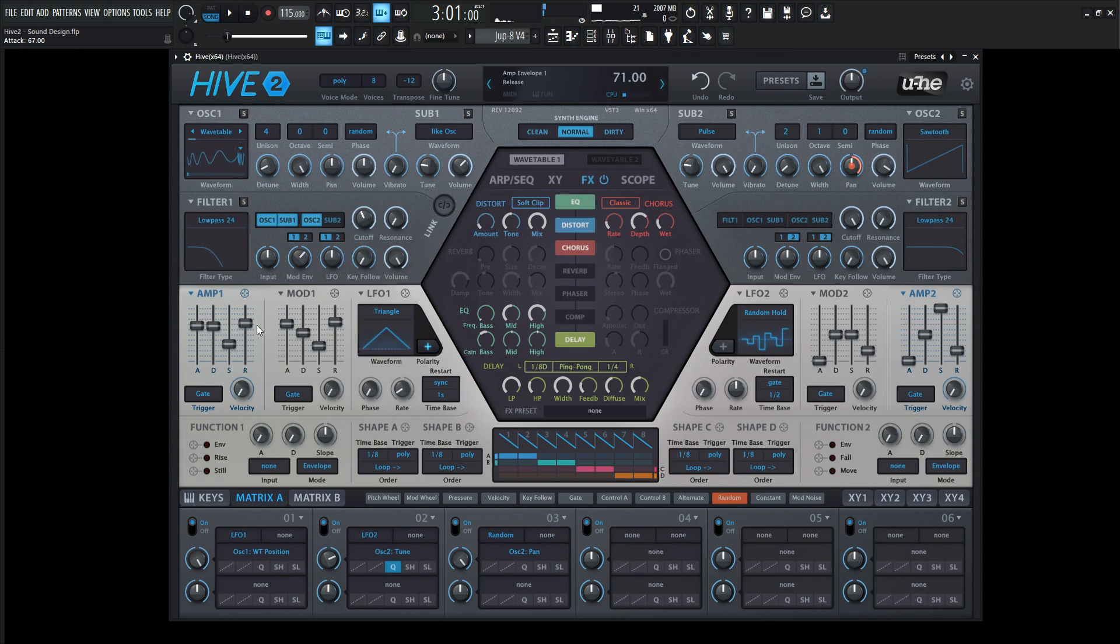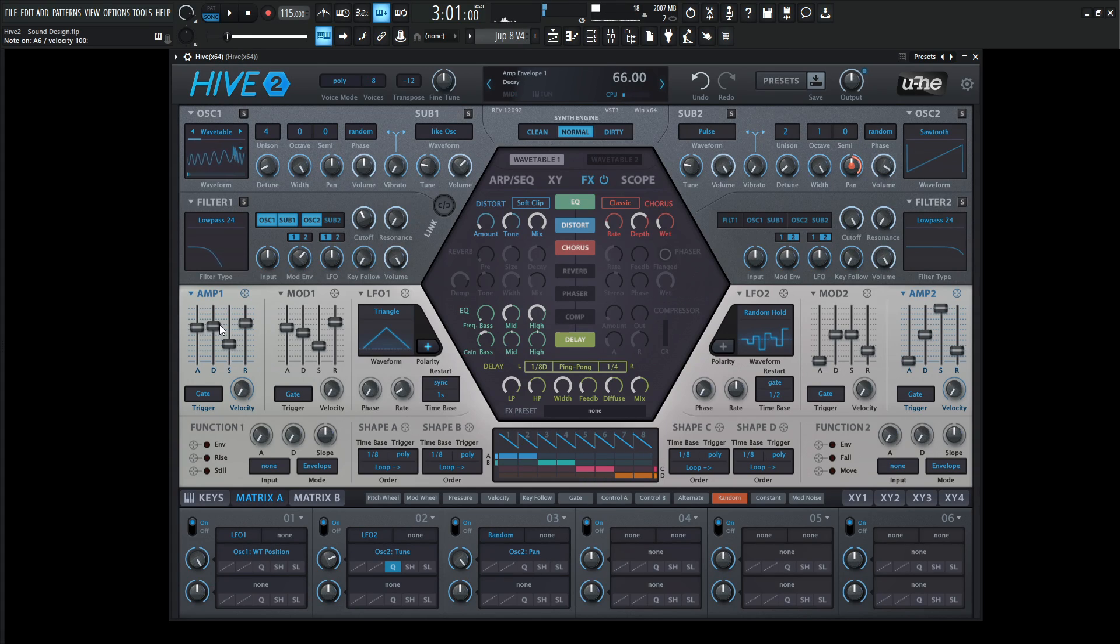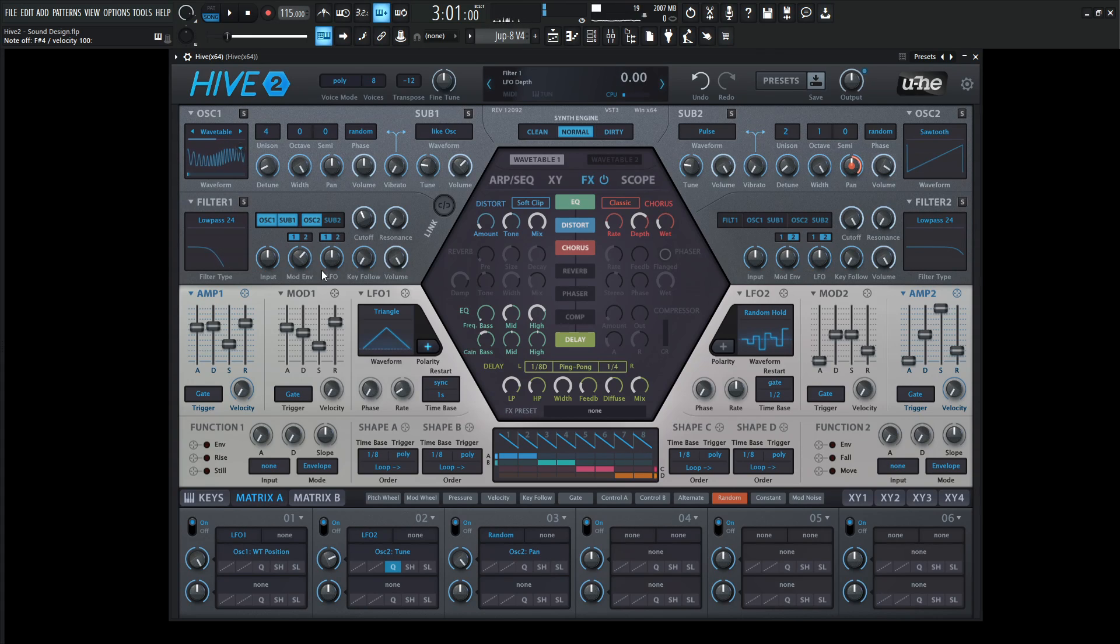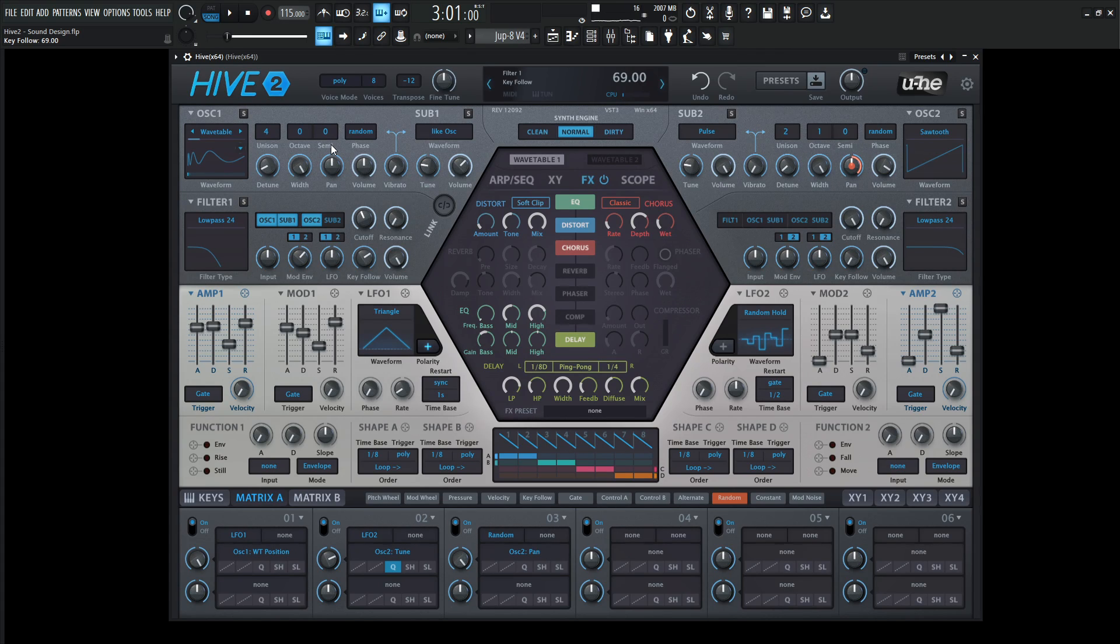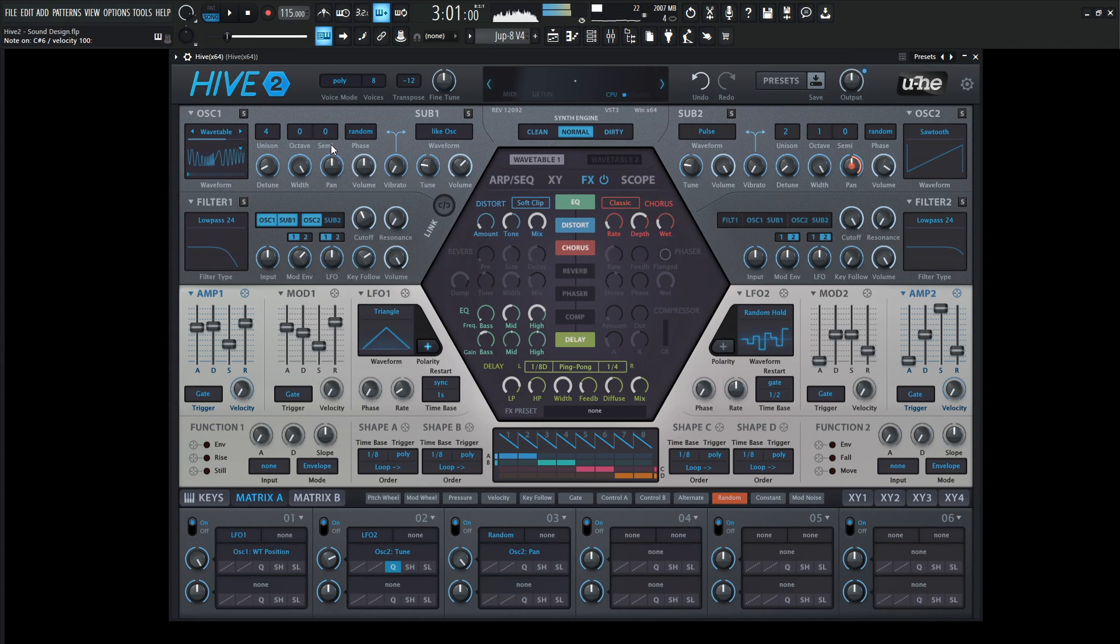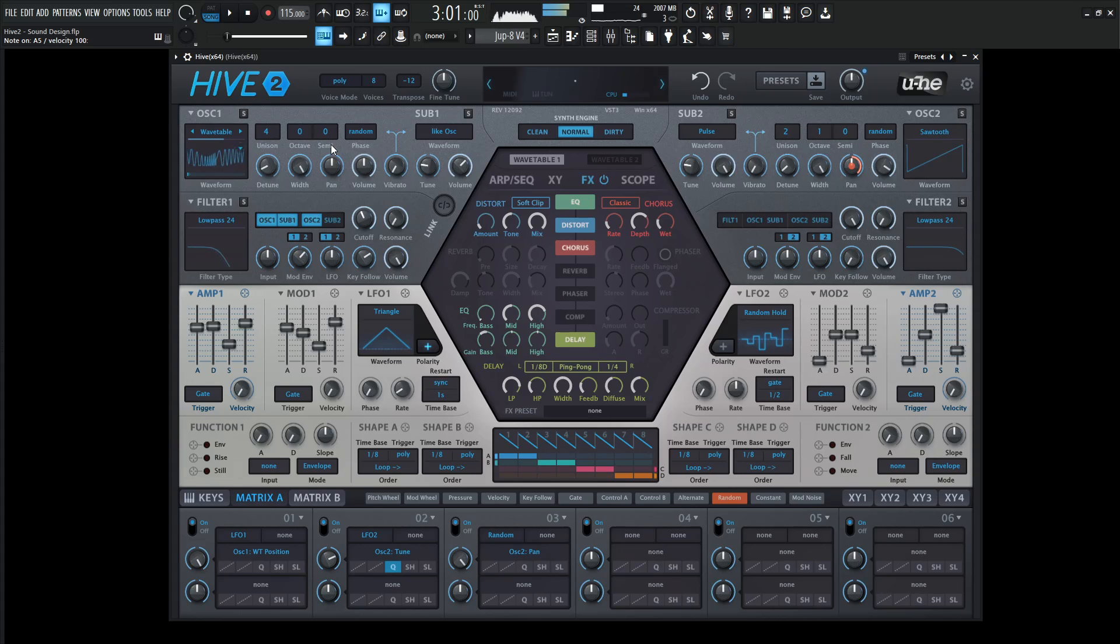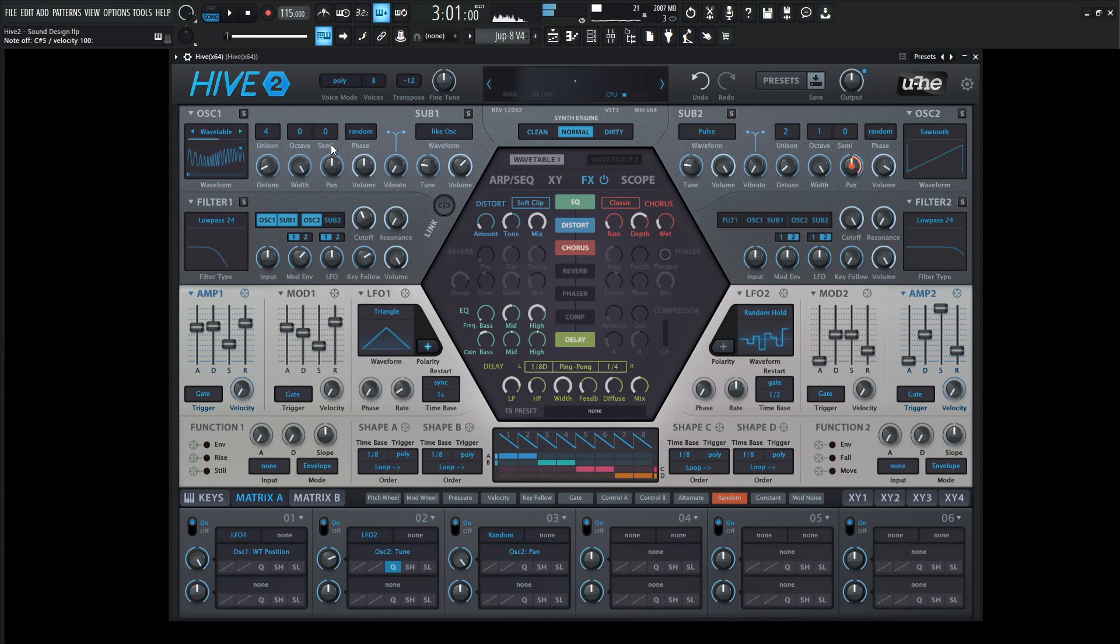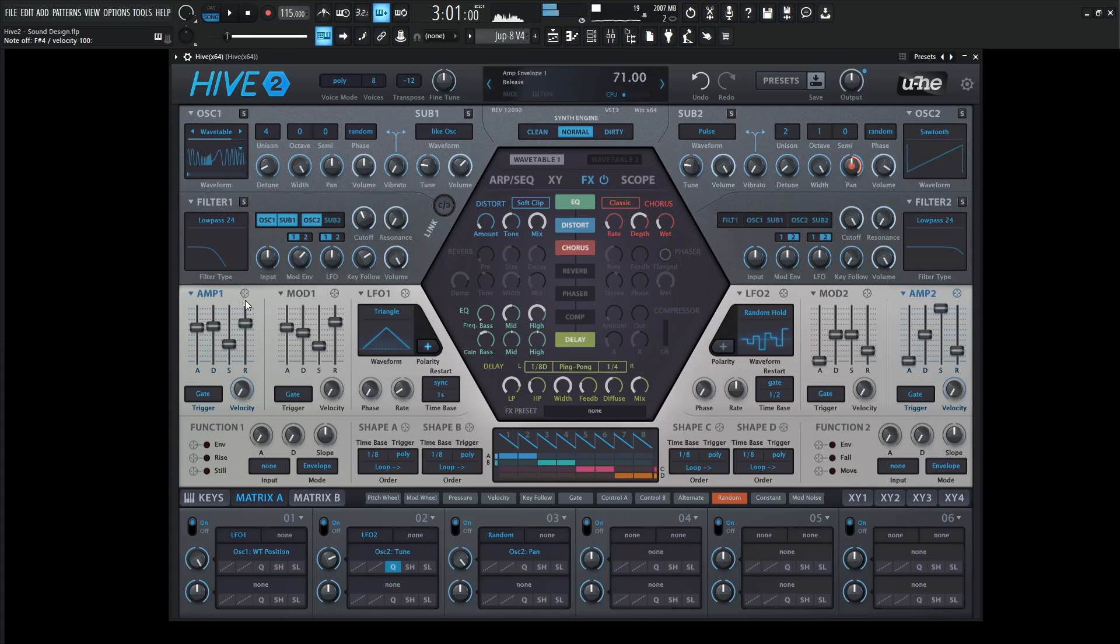I would maybe even speed up the envelope just a little on the attacks for both of these. Since this is opening up, one of the things I also like to do is increase this key follow here to open up the filter as we get higher up on the notes.